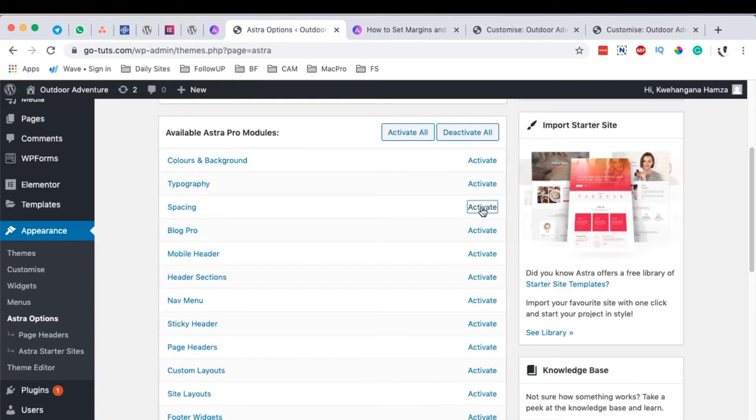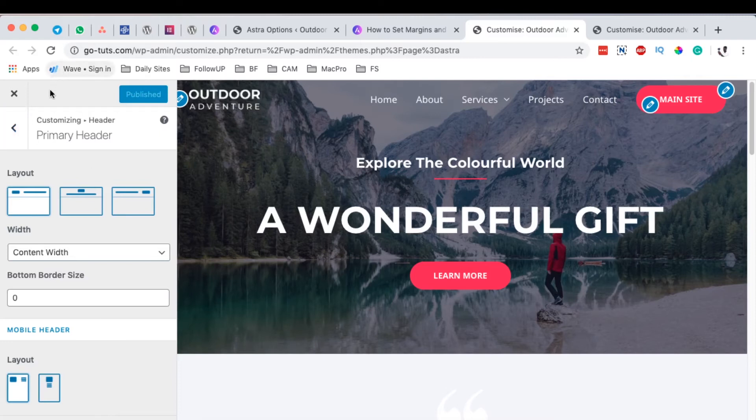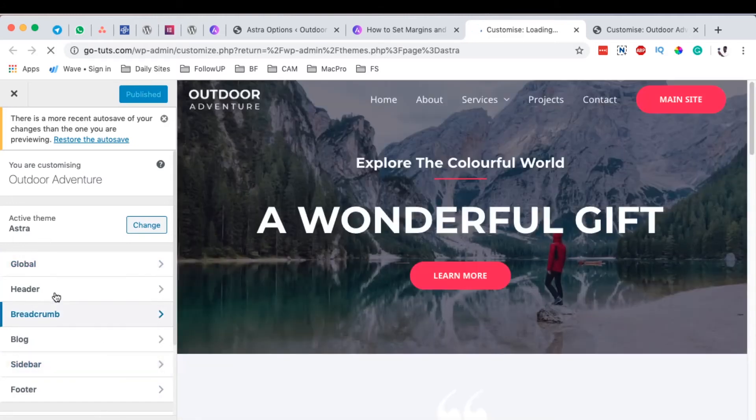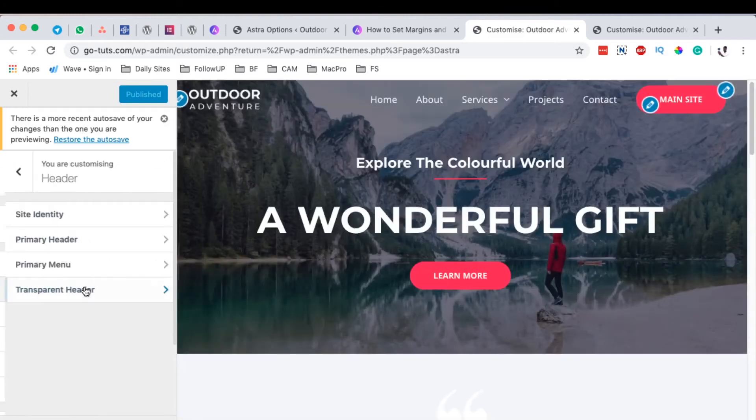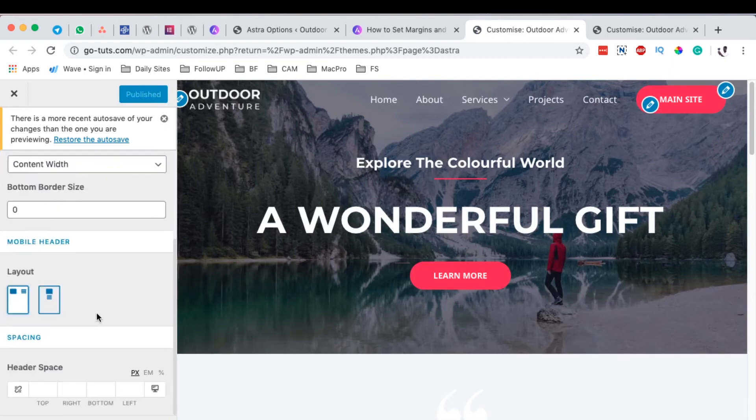When you activate that option, then the spacing option will show up here in the primary header and even other sections as we're going to look into them in this tutorial. By reloading this page, you have to go back to header, primary header, and boom, you realize that now we have the option for the spacing.